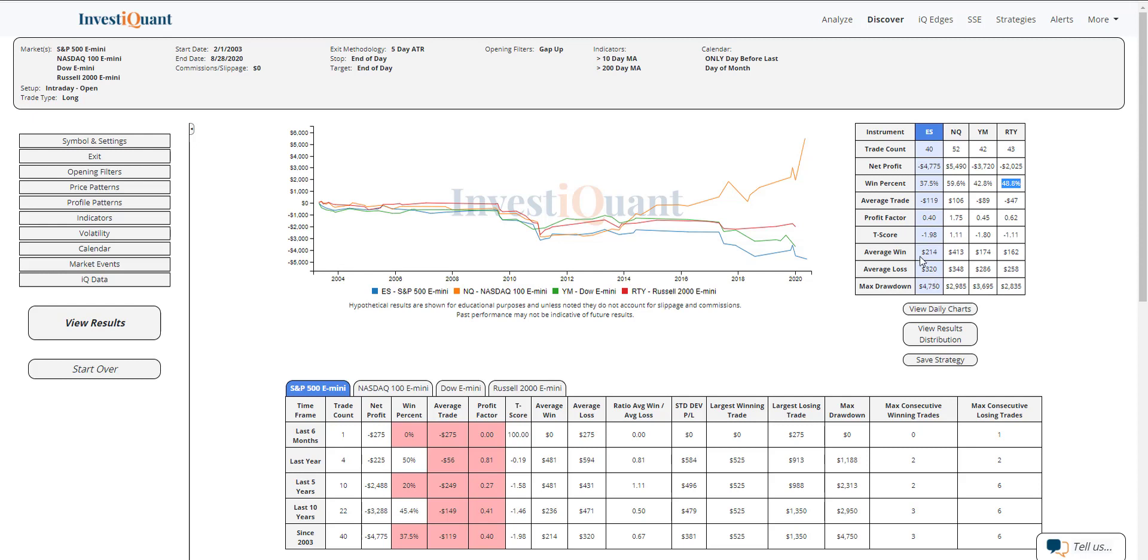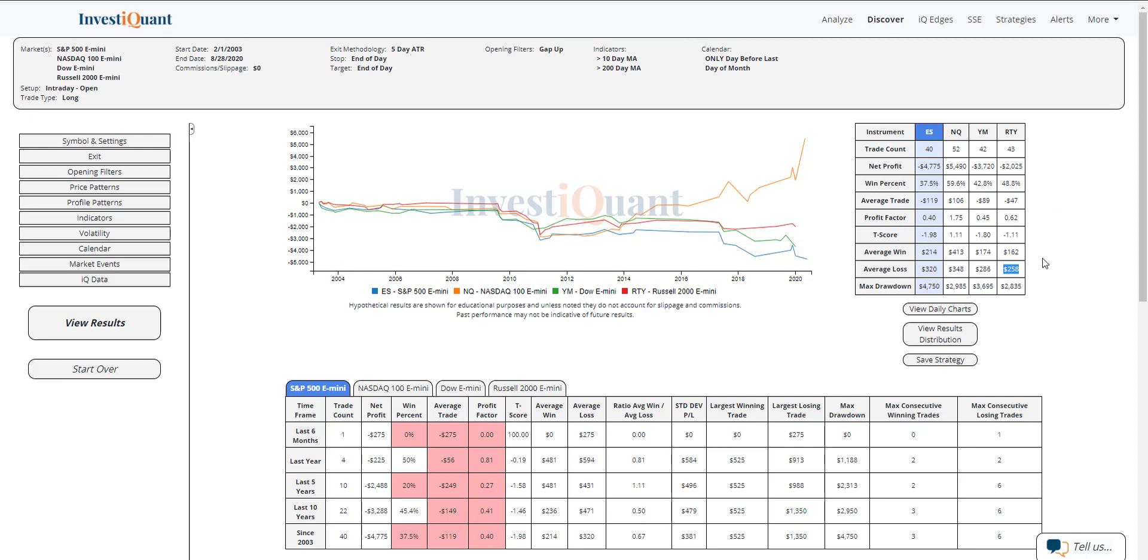And if you look at the average win to average loss, you can also see the average loss is larger than the average win in the ES, in the Dow, and in the Russell. So those three, a little bit weaker win rates than the NASDAQ and also larger average losses compared to the average win.